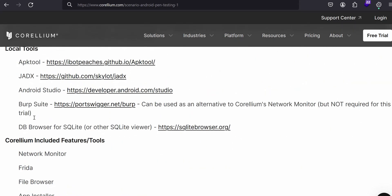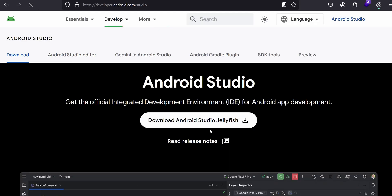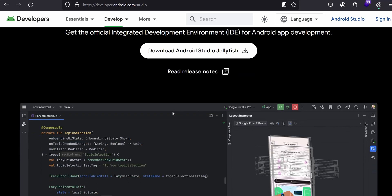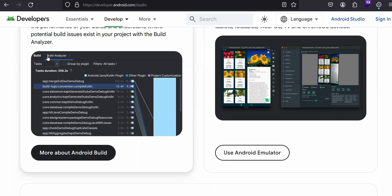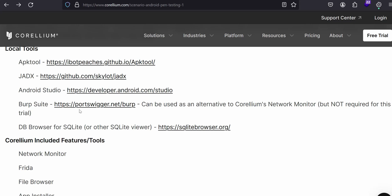In the local tools that you need to install is APK tool, that comes with a bundle. JADX is another reverse engineering tool, Android Studio developer tools. If you click here, it goes to Android Studio and other features. Developer tools you have to download and then you have to install Burp Suite.